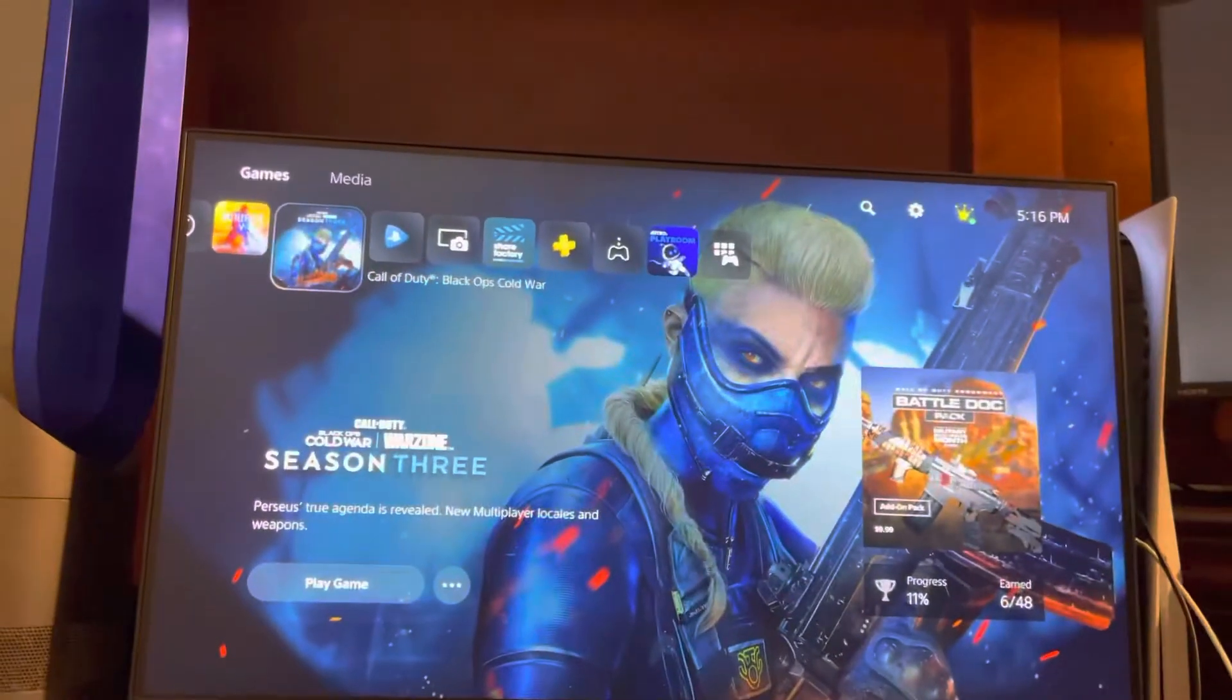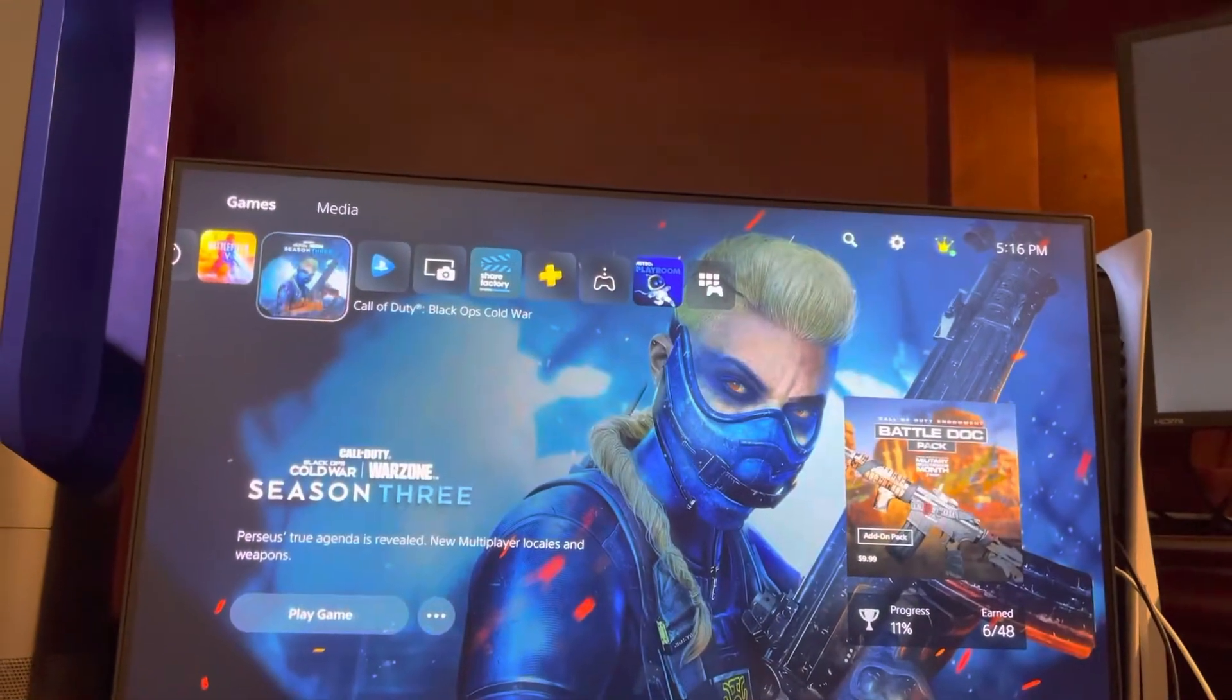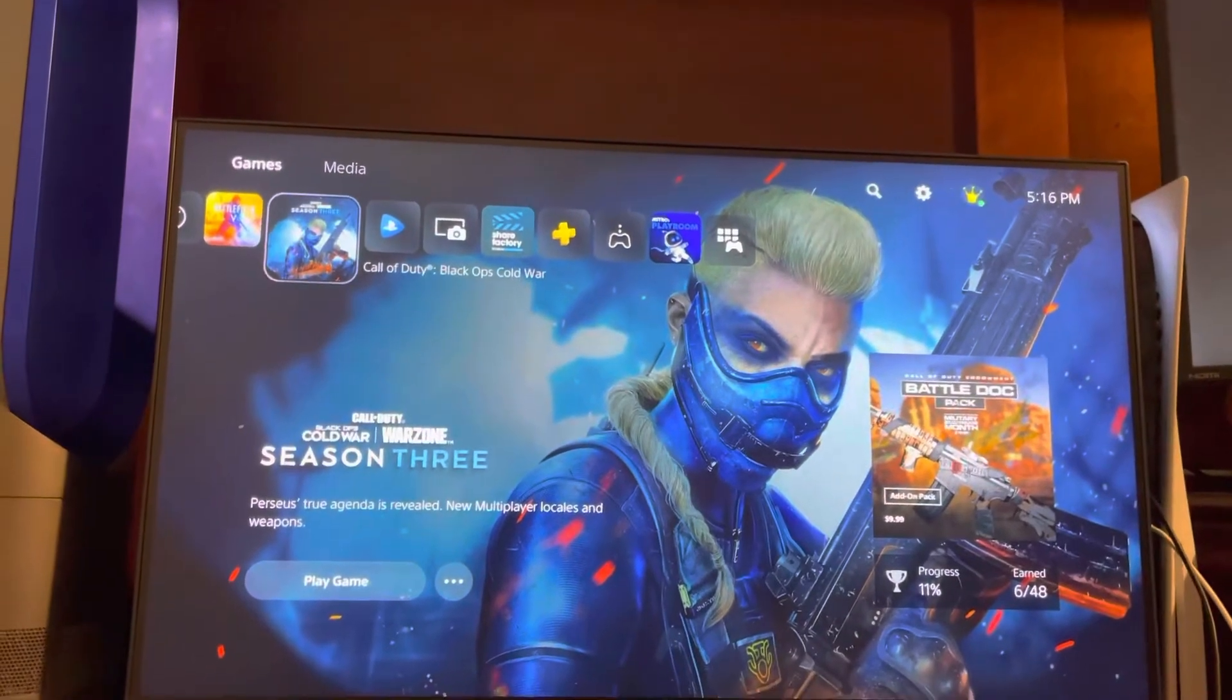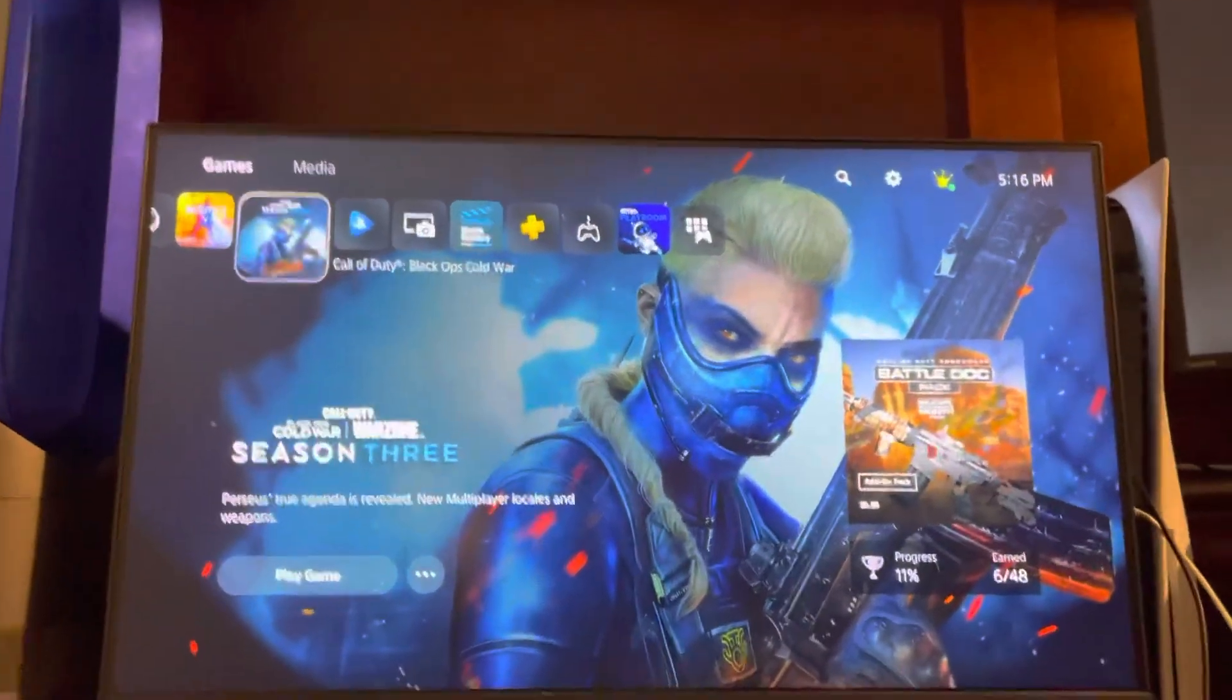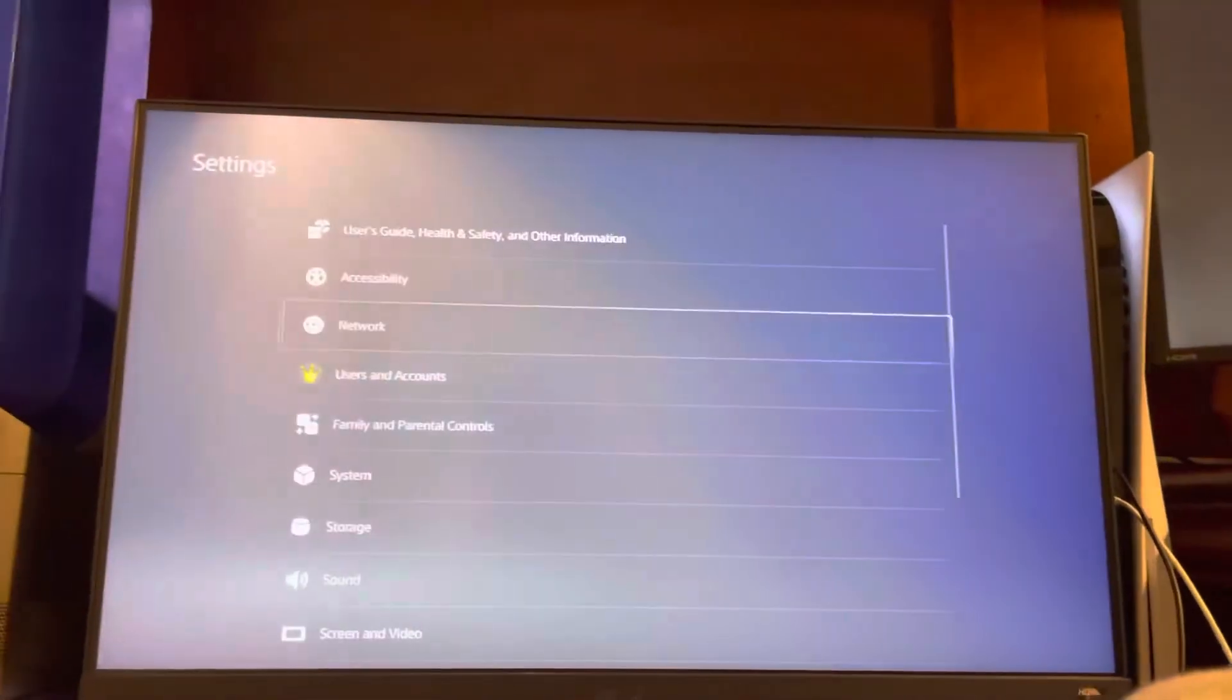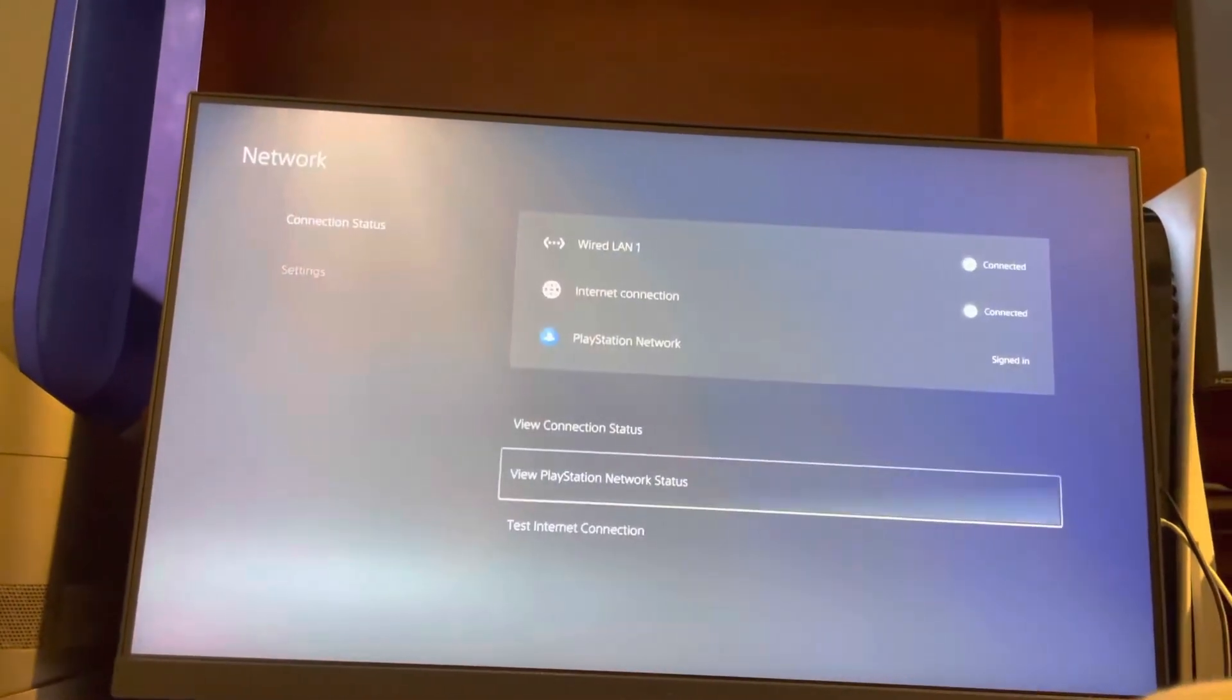What's up guys, it's your boy ABNCHV. I'm going to show you how to fix error code NP-104303-1, a problem connecting with the server. First, you can try testing the PlayStation Network status to see if it's on.